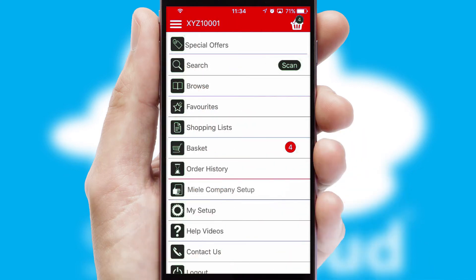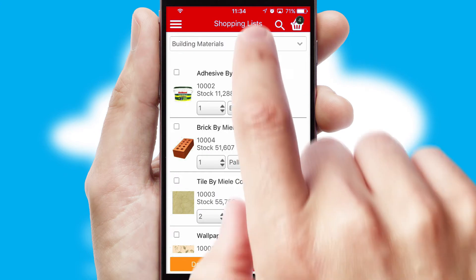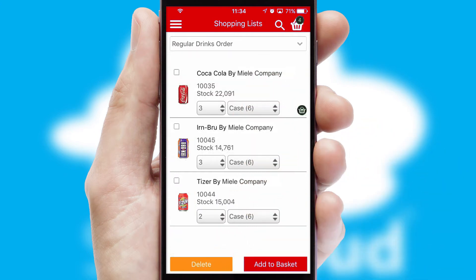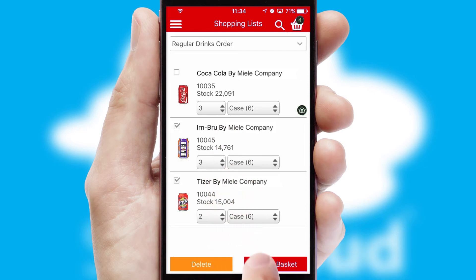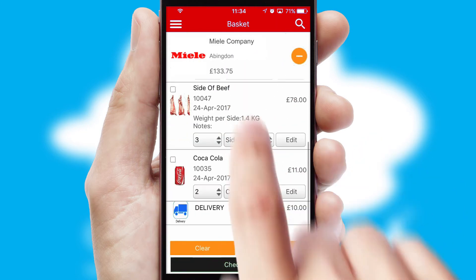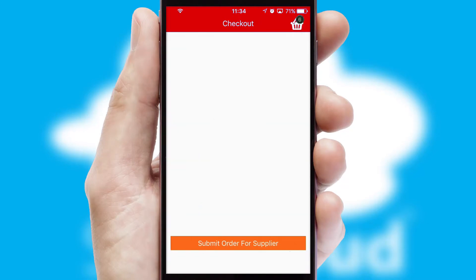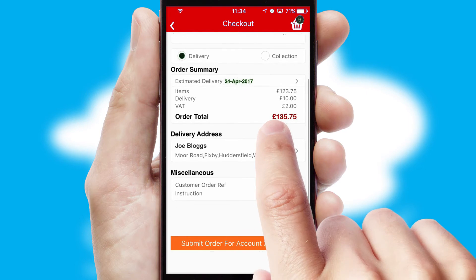Both suppliers and customers can set up and maintain shopping lists, often based on purchase history or recommended items. Once the basket is complete, all the order information will be presented at the checkout. SwiftCloud also supports click and collect functionality.